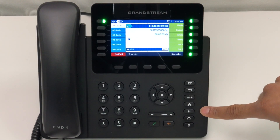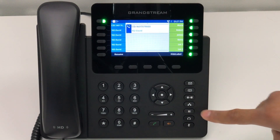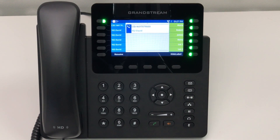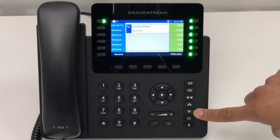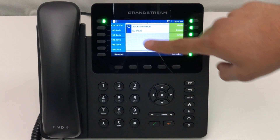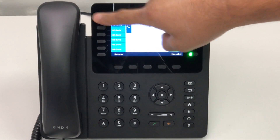To place a call on hold, simply press the pause button. To retrieve that call, press the pause button again, or select the line light that's blinking.